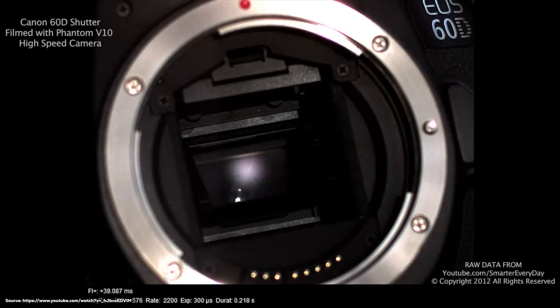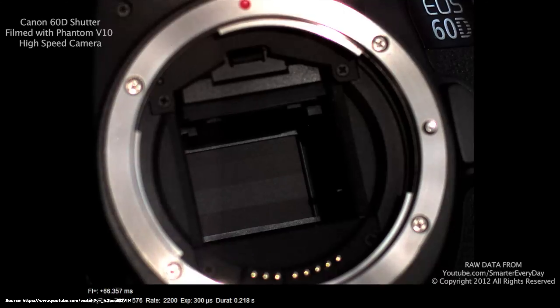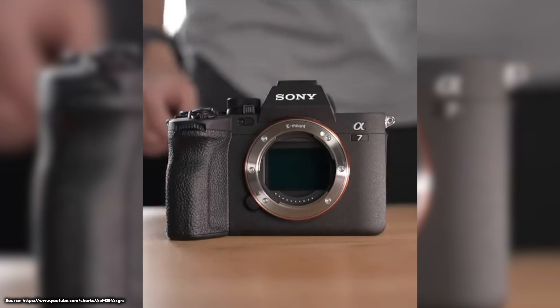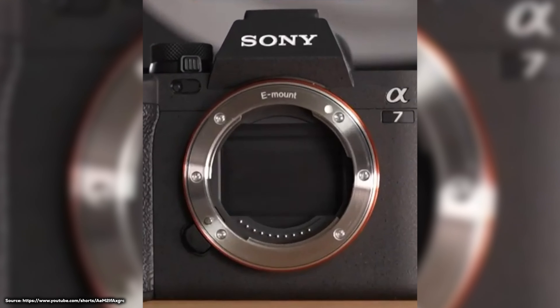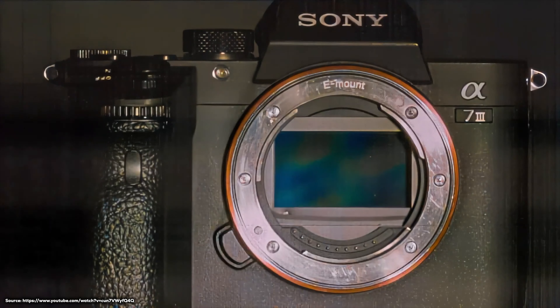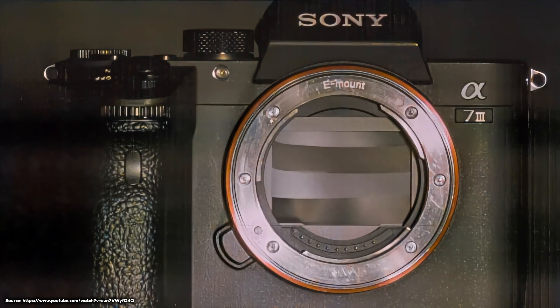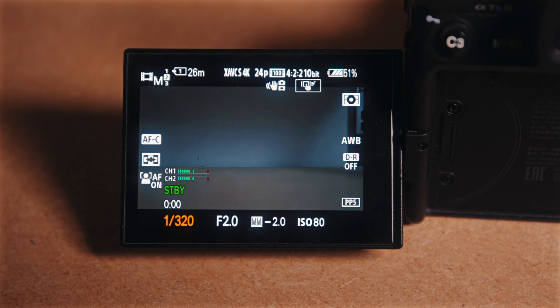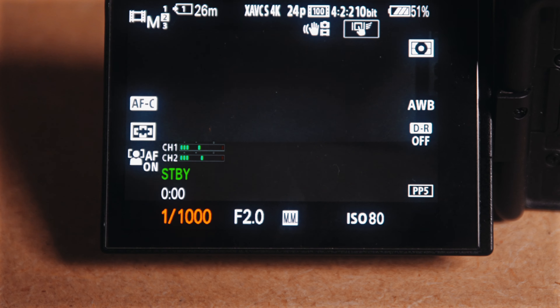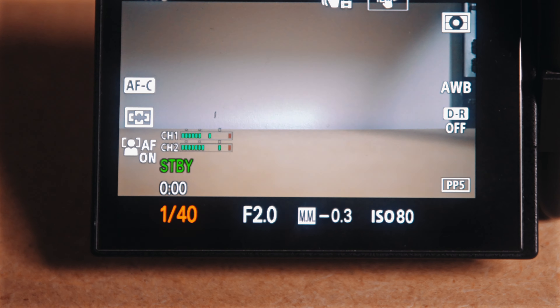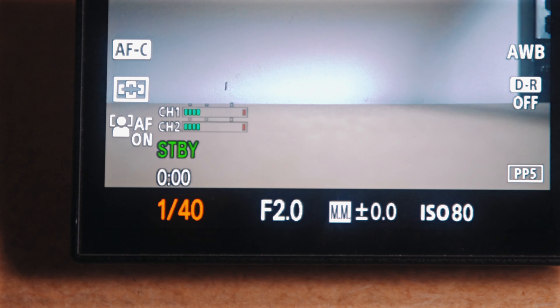The camera shutter is a crucial component in every camera that controls the duration of the exposure. It determines how long the camera's image sensor is exposed to light. Before we dive into the different camera shutters and some more technical stuff, let's talk about the effect your shutter speed has on the image. The shutter speed is measured in fractions of a second, such as 1/50 or 1/1000, or even shorter or longer, depending on your camera's capabilities.